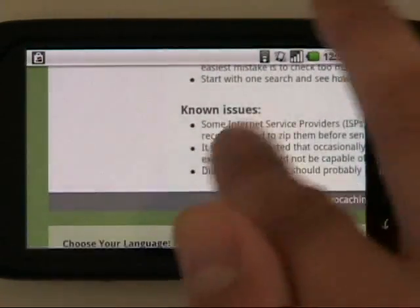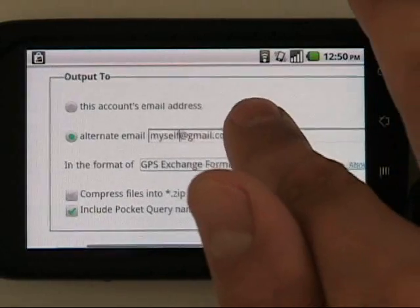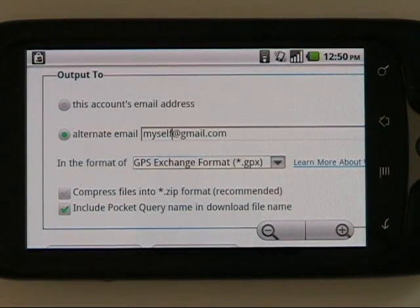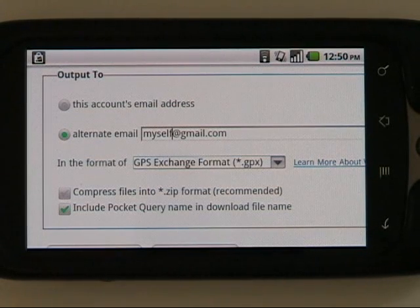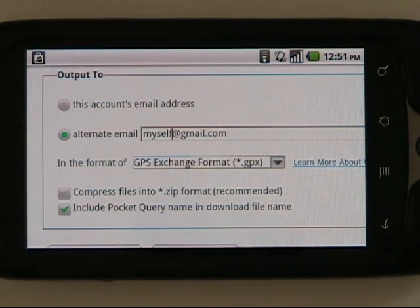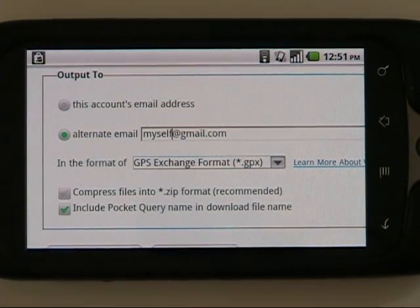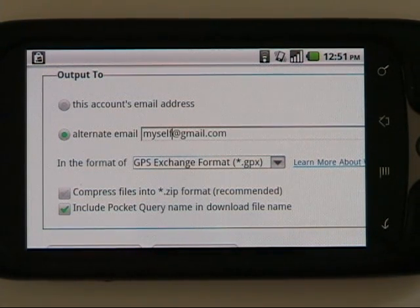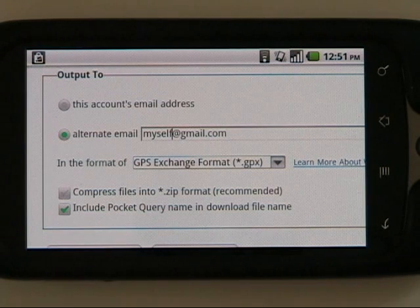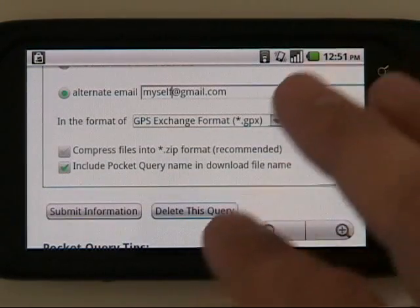An important thing to pay attention to here to make this all very easy is you set the output to go to the email address which you will check when you're on your Android phone. In my case it's a Gmail account — myself at gmail.com, or any email address you'll check on your phone. We're using GPS exchange format, which gives us all the formatting, the clues, and the descriptions so that we can find the caches. We're going to include the pocket query name in the download file name just to make it easier to remember.